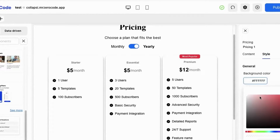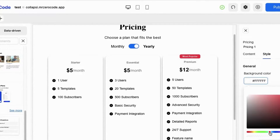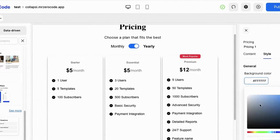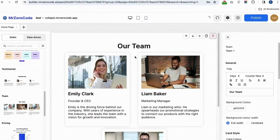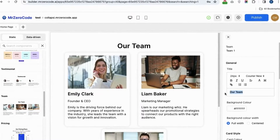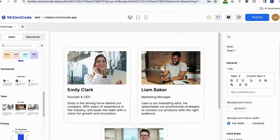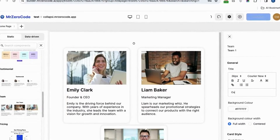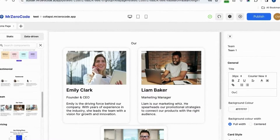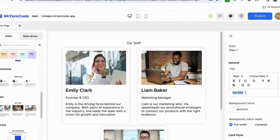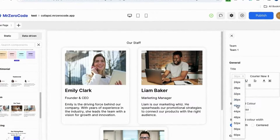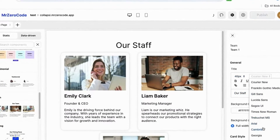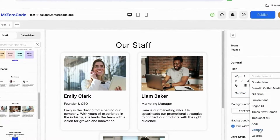If you want to change the background color of the pricing section you can do so. Now let's see how to edit the team section. If you want to rename the heading you can, and if you want to change the size you can. You can also change the font style.